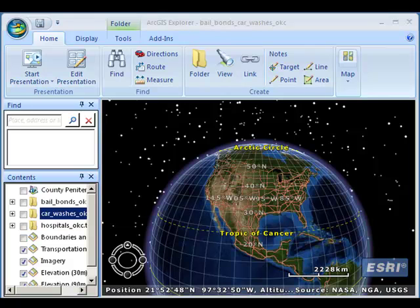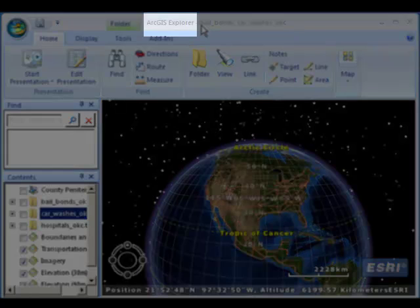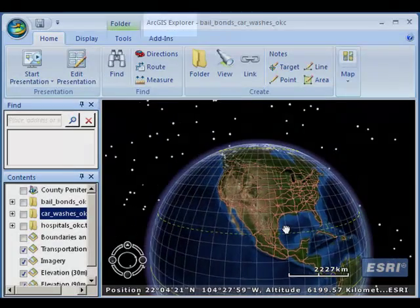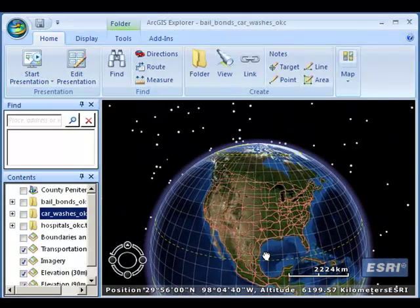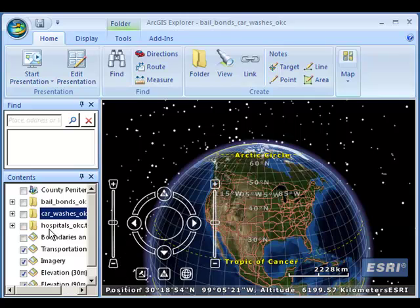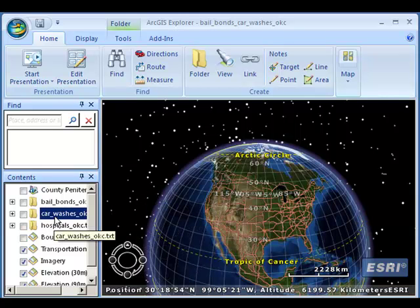We've been working in the 2D desktop GIS world for a few minutes. Let's take a look at some of the things you can do in the 3D environment. I've got a tool here called ArcGIS Explorer — it's a virtual globe, meaning that I can spin the globe and look at different data sets. Let's take a look at a local example.